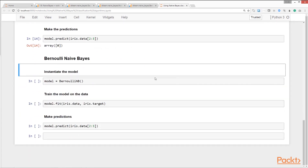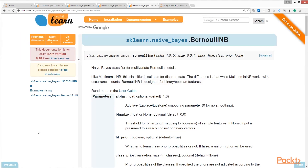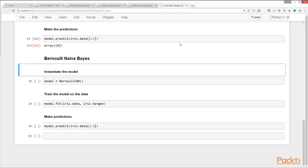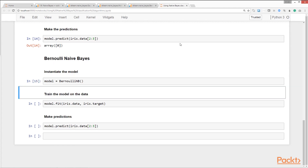The final classifier we'll look at is the Bernoulli Naïve Bayes classifier. `BernoulliNB` is scikit-learn's Naïve Bayes classifier for the multivariate Bernoulli model. It is suitable for discrete data and is designed for binary or boolean features. In the multivariate Bernoulli event model, features are independent like in the multinomial model. This model is popular for document classification tasks. Let's look at the code for building a model with Bernoulli Naïve Bayes.